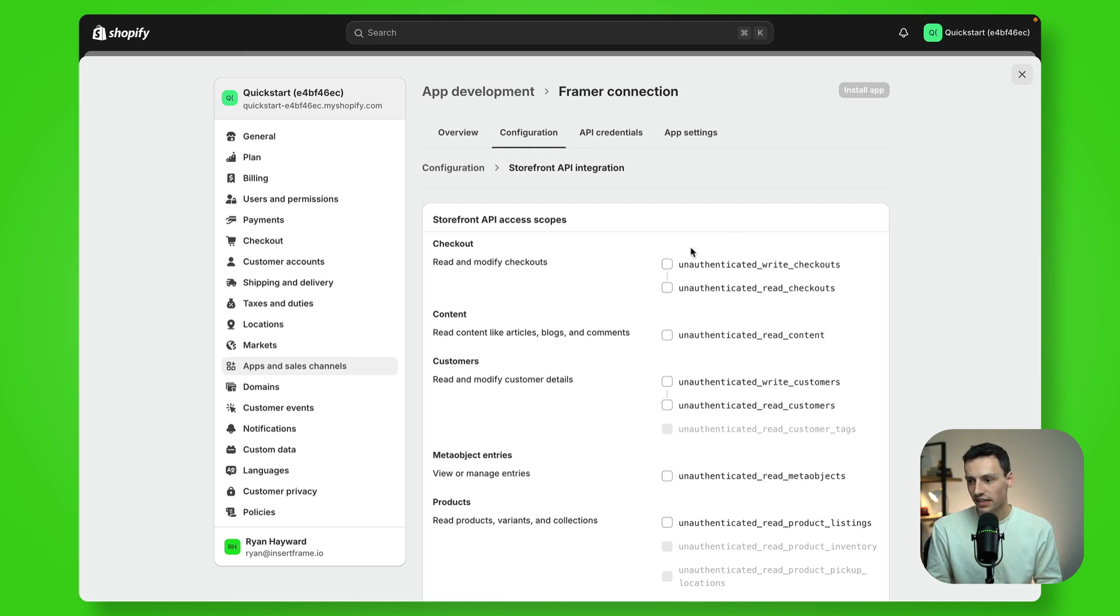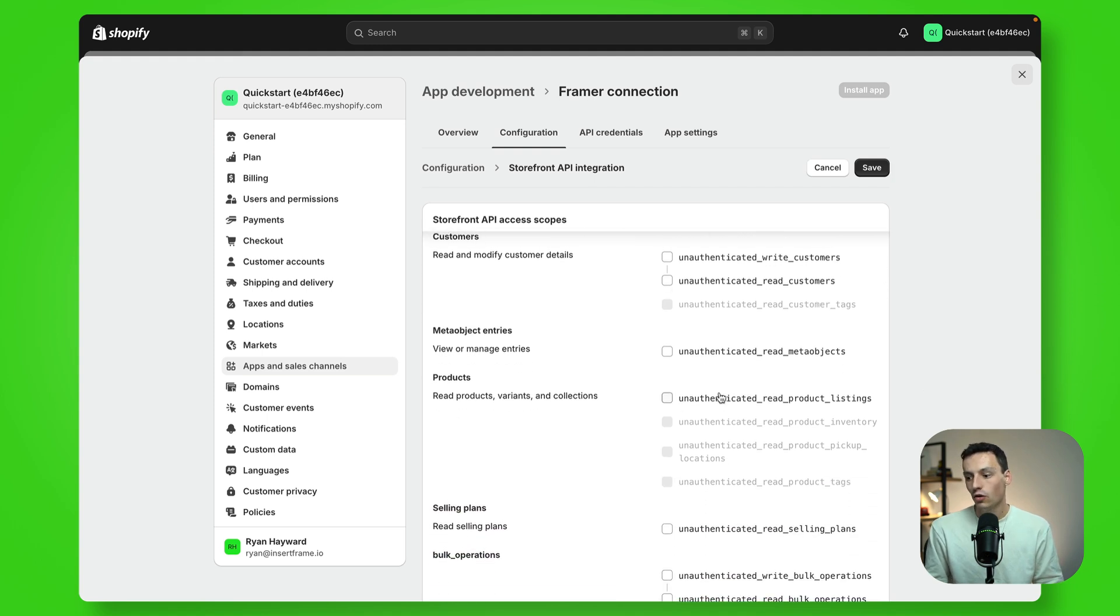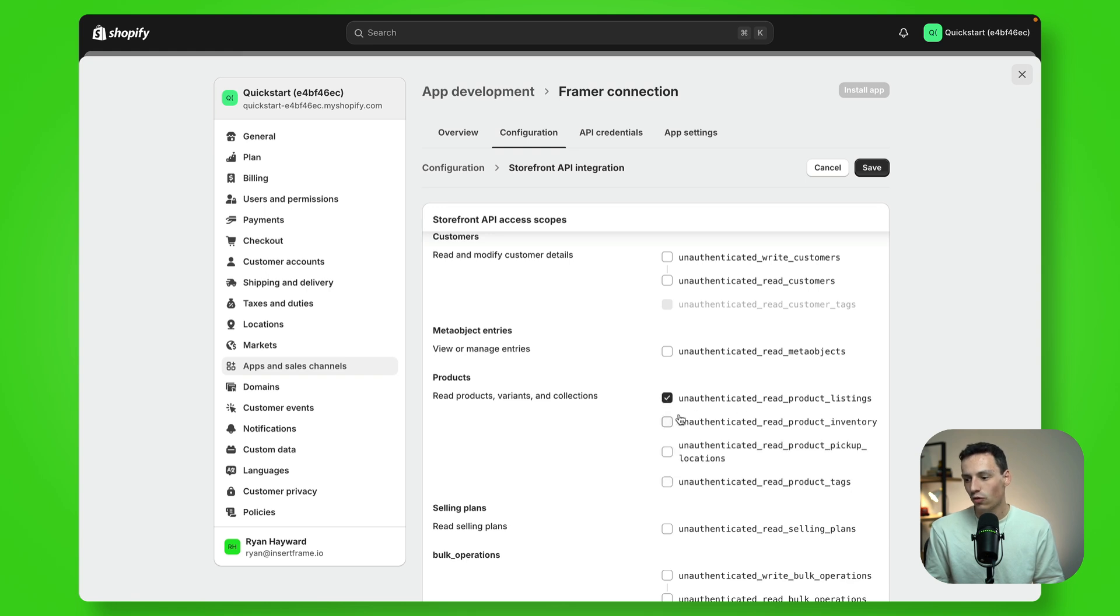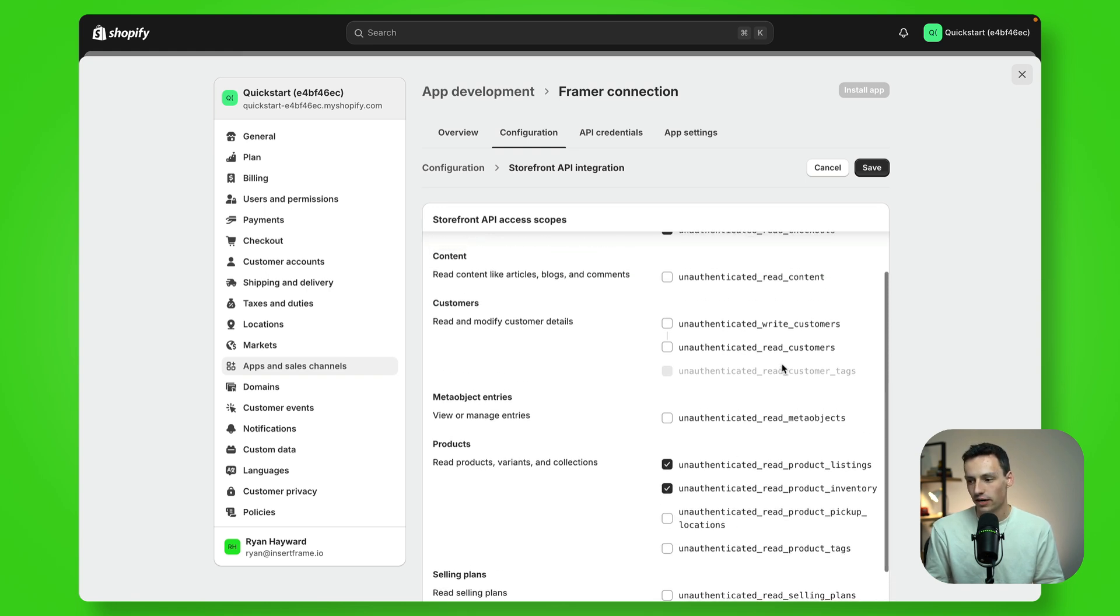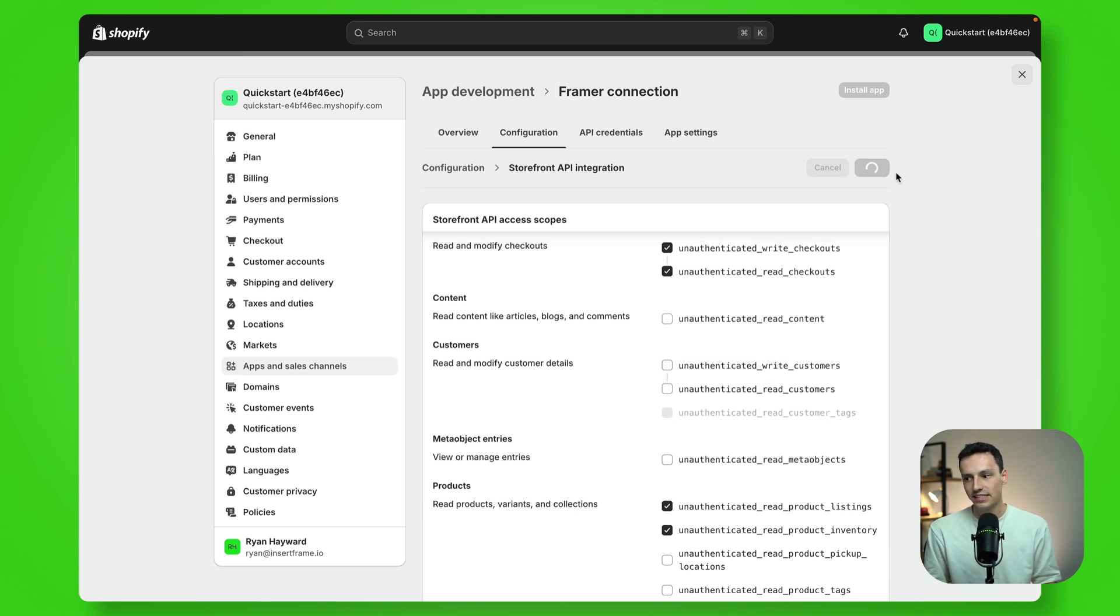So what we need to tick is unauthenticated write checkouts and unauthenticated read checkouts. We also want unauthenticated read product listings and unauthenticated read product inventory. So just make sure you have those four selected. Very important. Let's go ahead and save this.